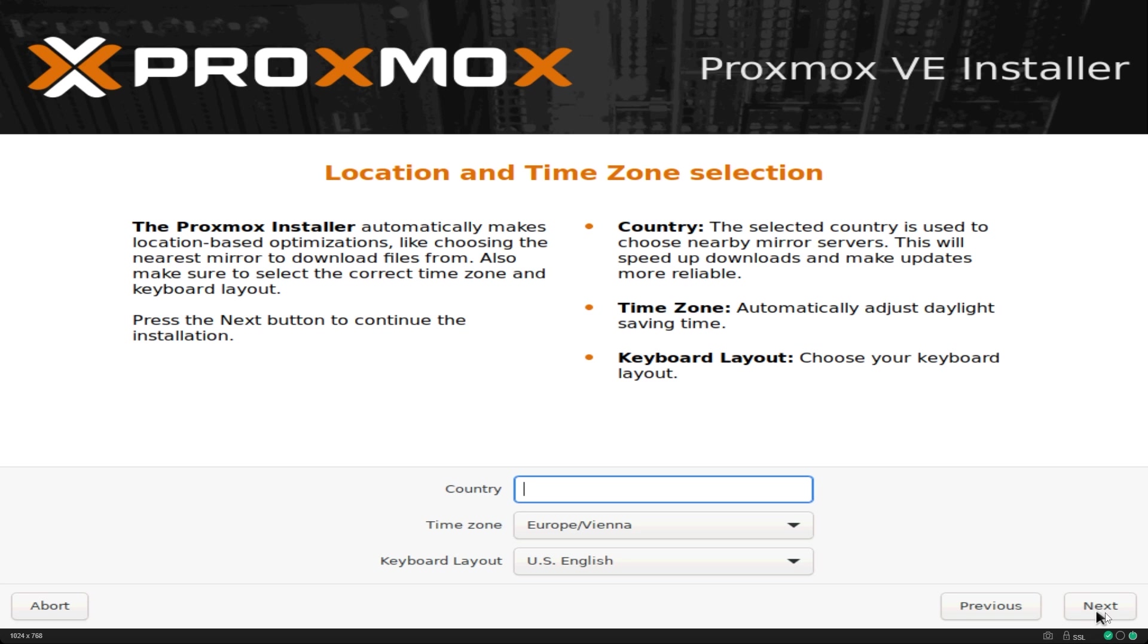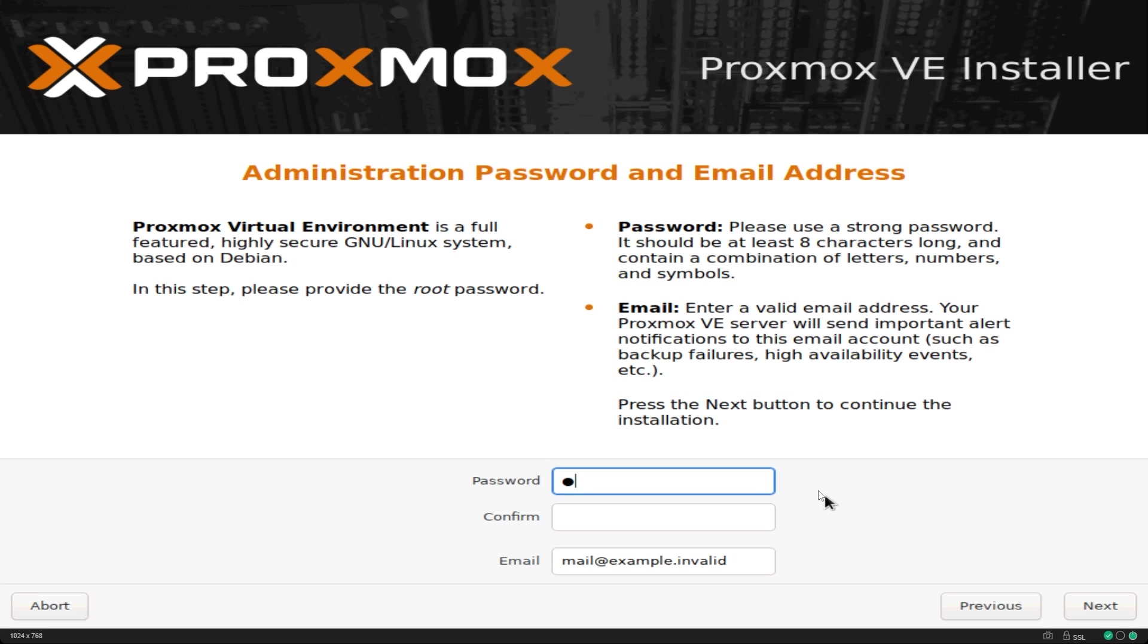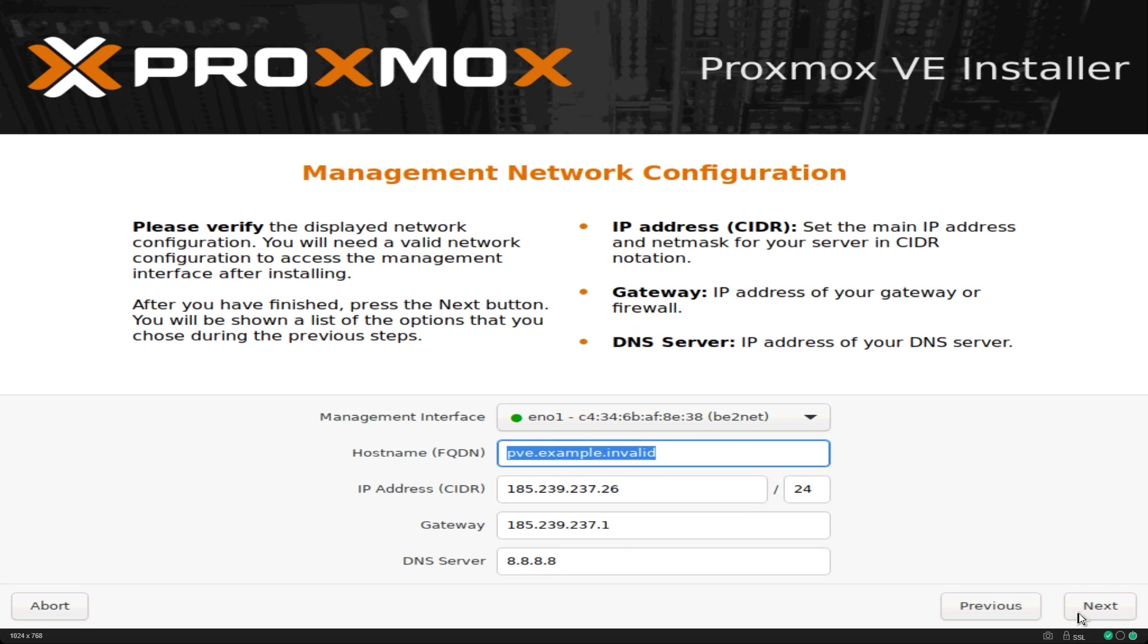Next you will be asked about your country and time zone. Select according to your preference and click next. Now you need to give it a password. Set a secure eight character long password with a combination of letters, numbers and symbols. Then provide your email address which will be used to send you important alert notifications and then press next.